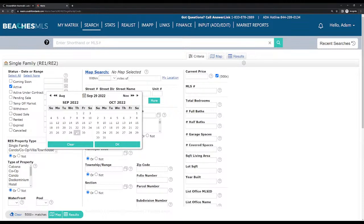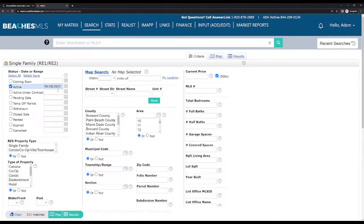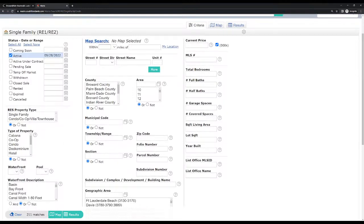Let's say the time I'm making this video is September 29th. Let's look at everything that was listed on September 28th, 2022. Now we have 211 matches — that means there were 211 properties listed for sale that are active, placed in active status on 9/28/22.